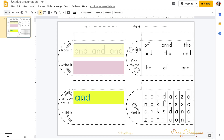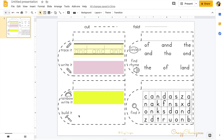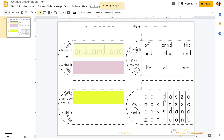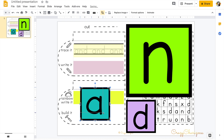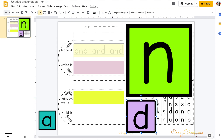In the task where kids need to build a word, you will have to upload images. These can be images of letters from a search, or images that you have or created yourself.